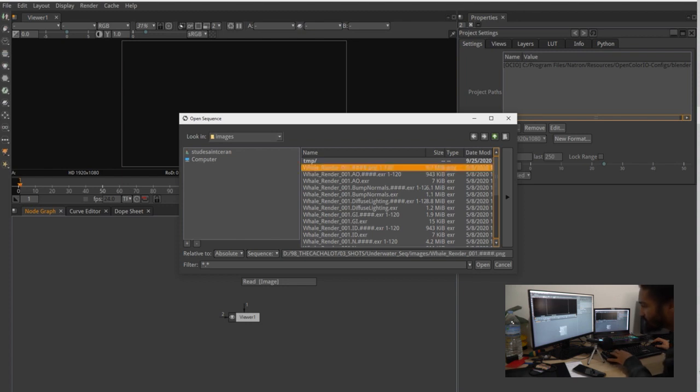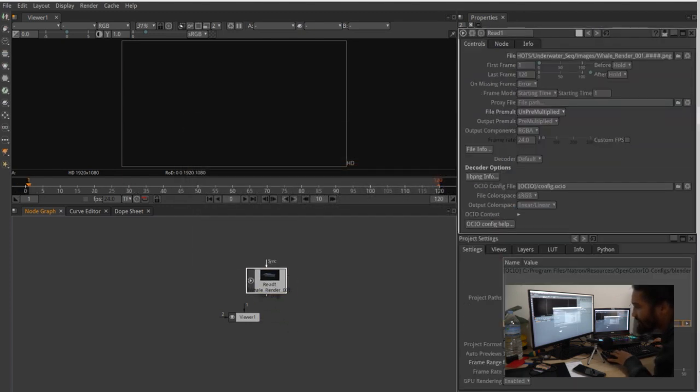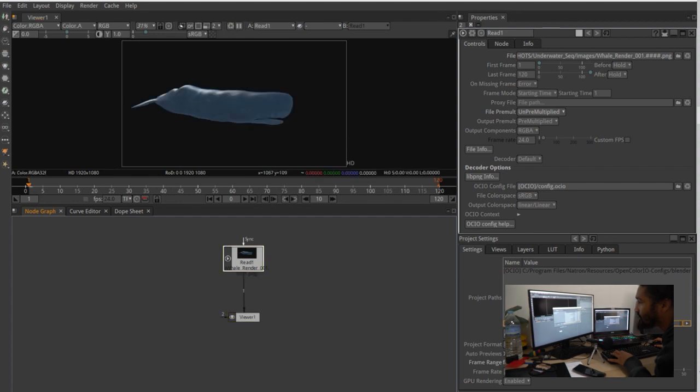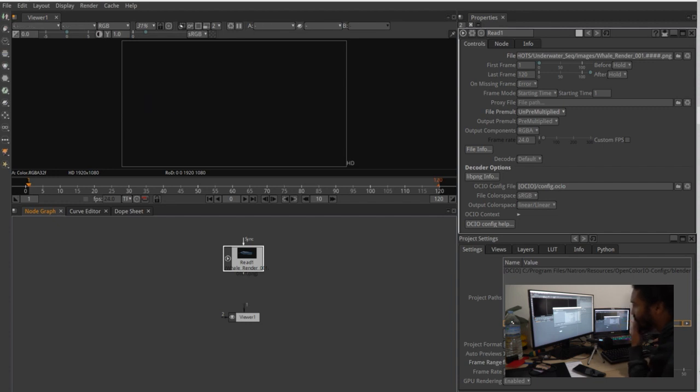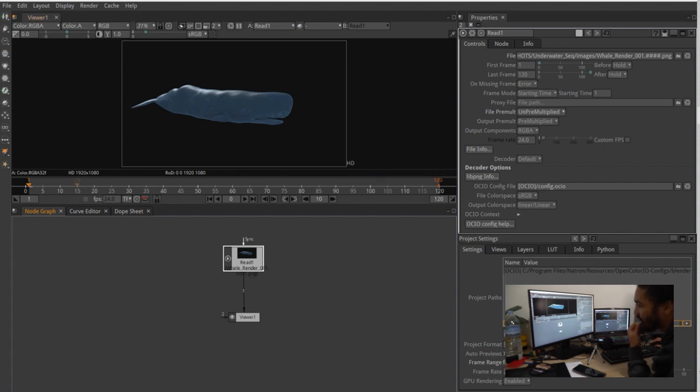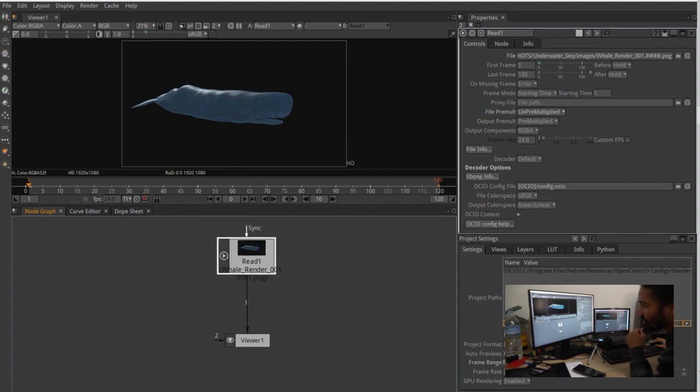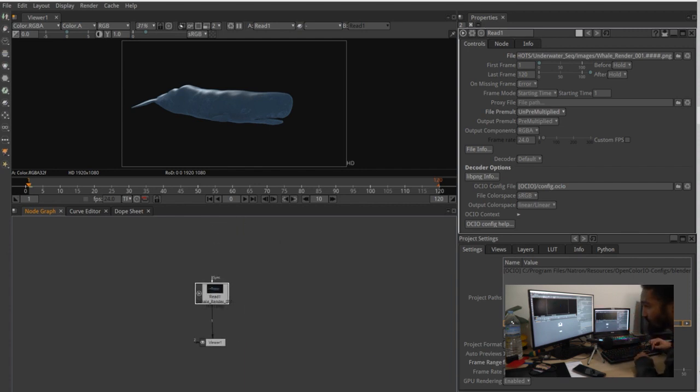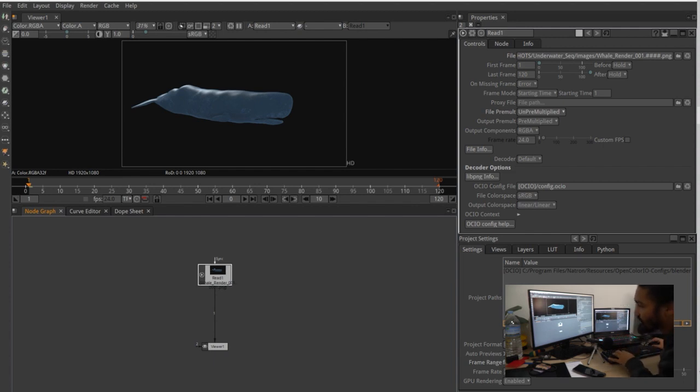We're just gonna load an image to work with. Let's do a read and here you're gonna go straight into a folder with some images. Just take an image sequence. I'm gonna take this whale sequence I did a while ago. So now as you see I connected this here. You can also go in the image and press 1 on the numpad to have the same result.